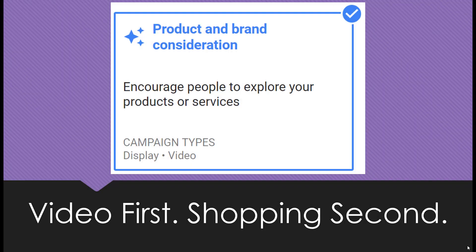Before we begin with the product selection, I really want to make sure we have the proper expectations set. These are video campaigns first, shopping campaigns second. The campaign goal we select is product and brand consideration and not sales for a reason. We want to encourage people to consider your products or services for future use. People go to YouTube to watch a specific video or surf around, and we are getting in front of those users and disrupting their experience with creative that hopefully engages them. If that creative captures their attention and they want to learn more, our product shopping cards will be there to help those users eventually go to our website.